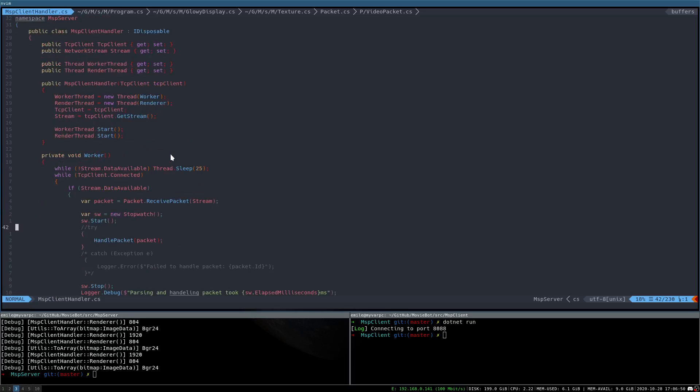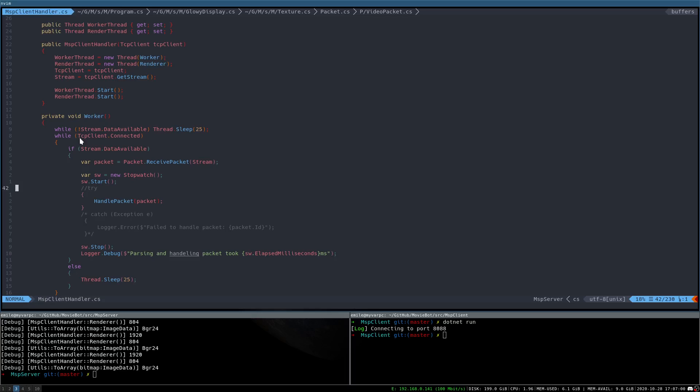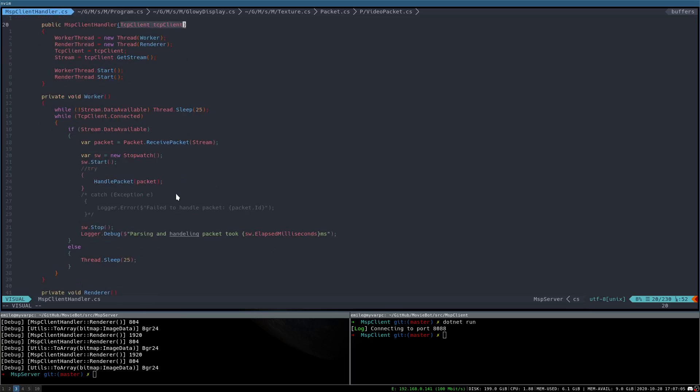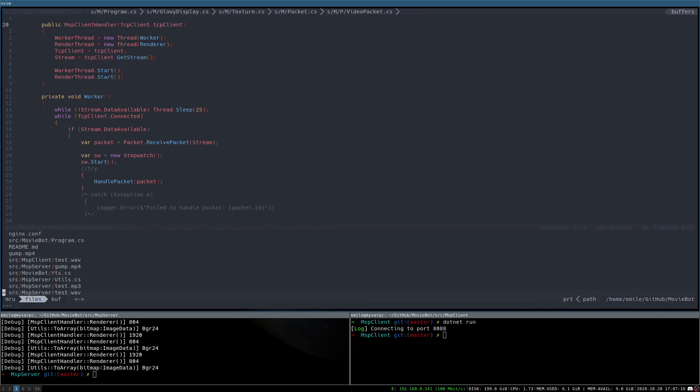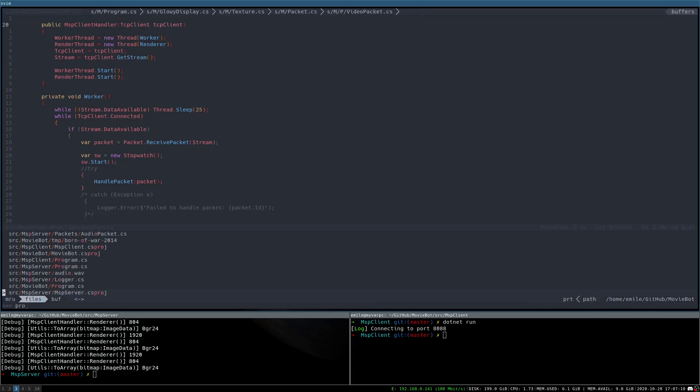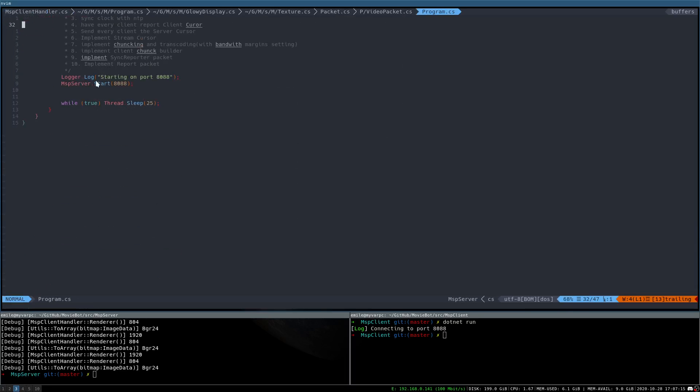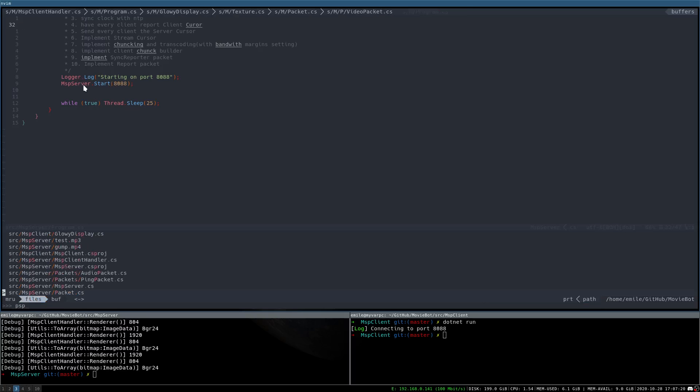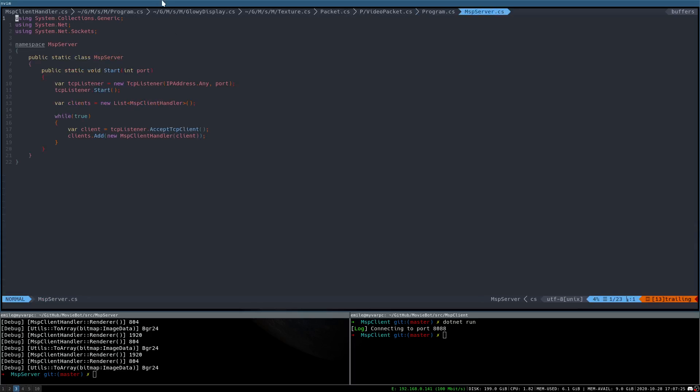All right. This is instantiated with a TCP client, so this thing itself is a client in the program. For the server, we start the MSP server, which is up there, and this will just use the TCP listener to open the port.